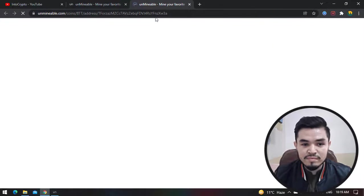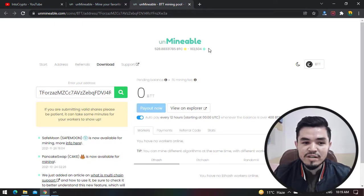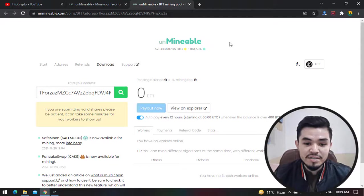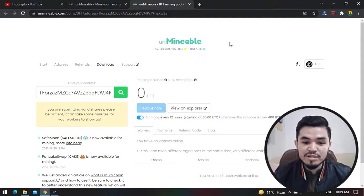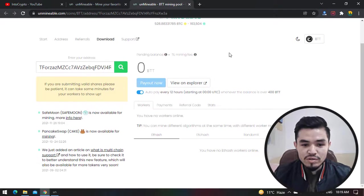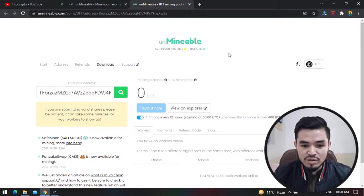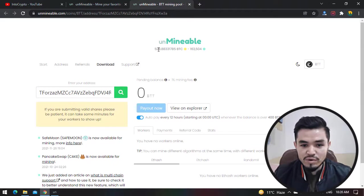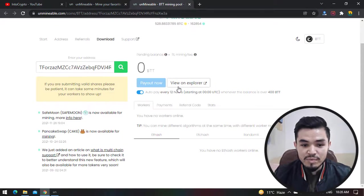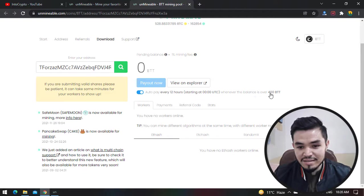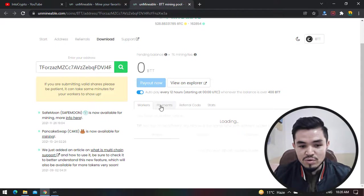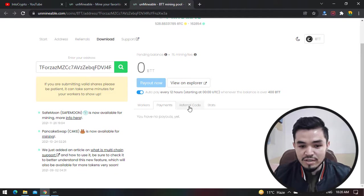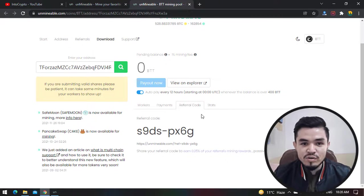For checking the status of the mining you can simply click on the Stats. The good feature that Unminable miner has - you can see that unminable.com or Unminable miner is a pool between your mining software and your wallet. Using this unminable.com you can transfer the coins that you mine to your wallet. You can see 528 Bitcoin currently mined with this Unminable miner software. You can check payouts every 12 hours starting at this time whenever the balance is over 400 BTT.